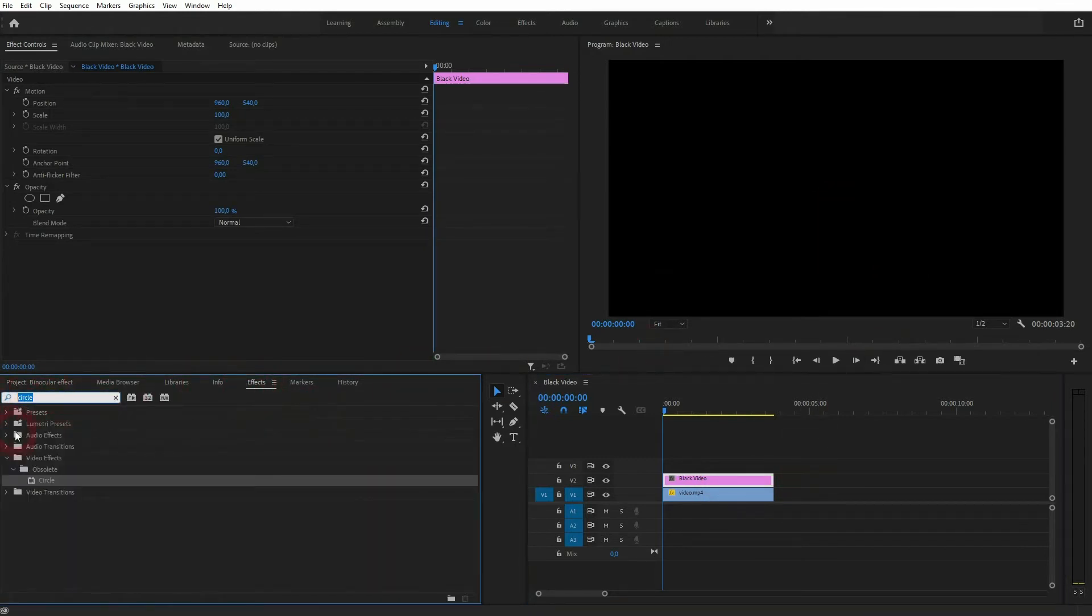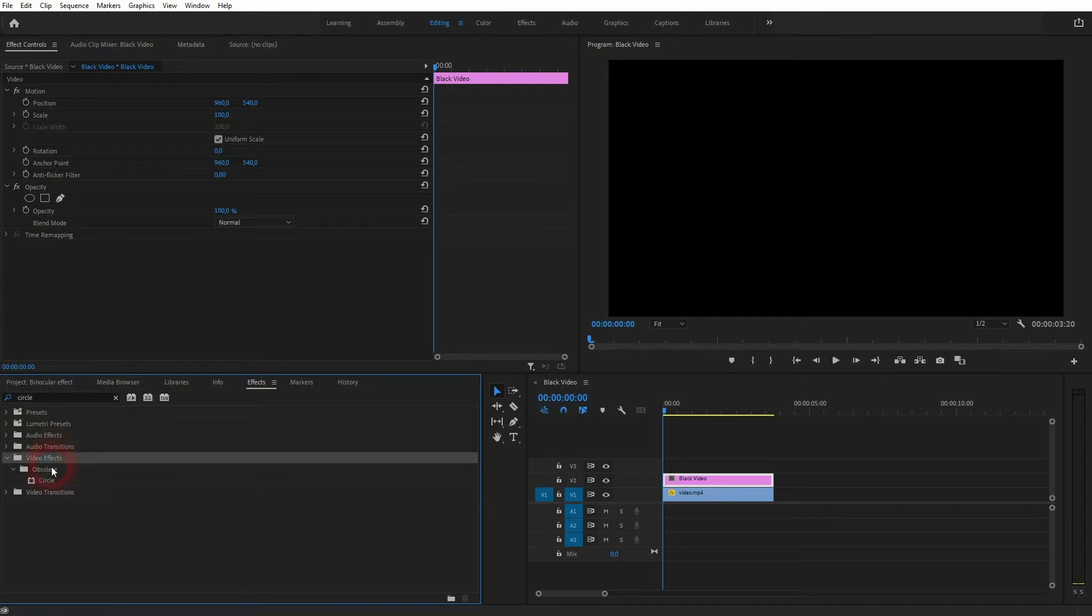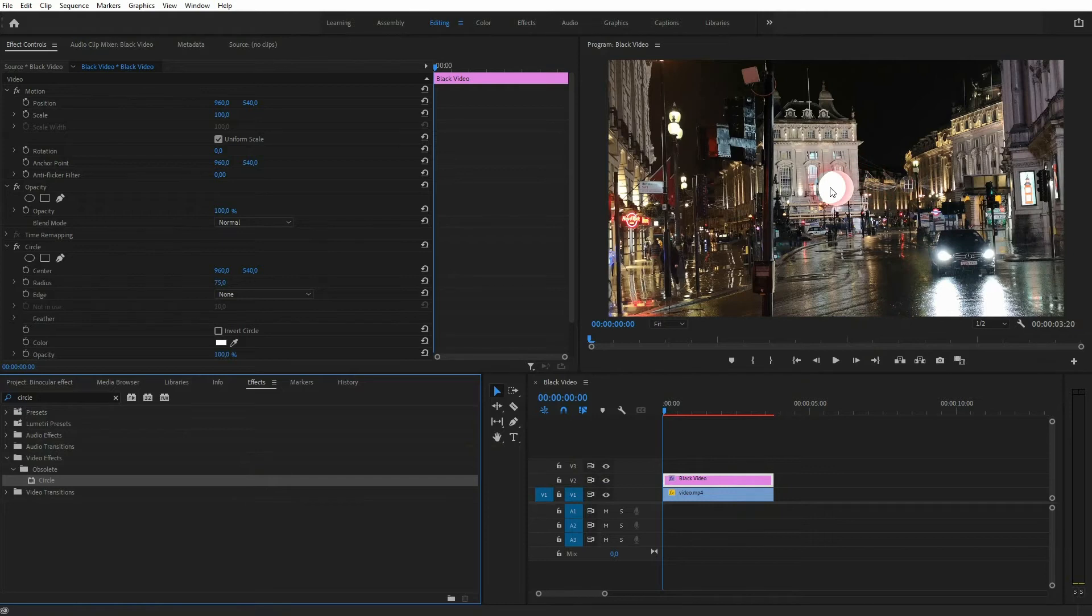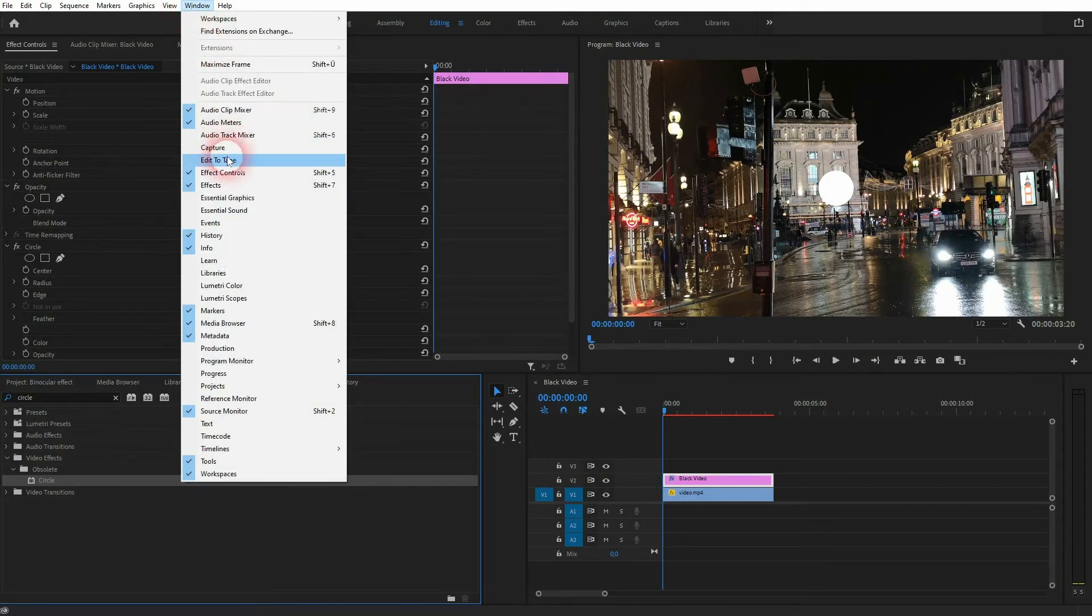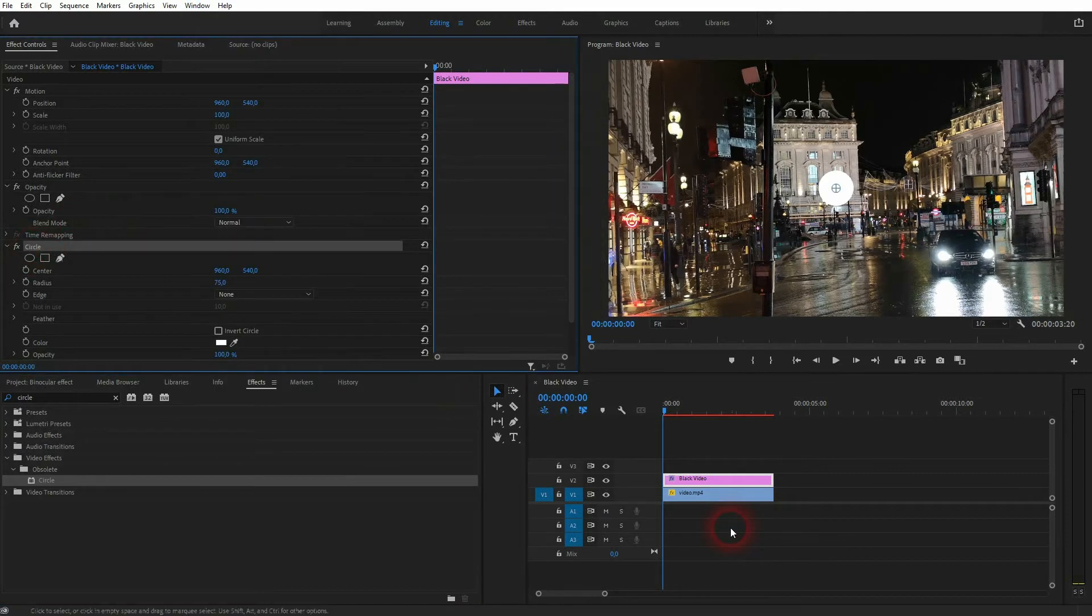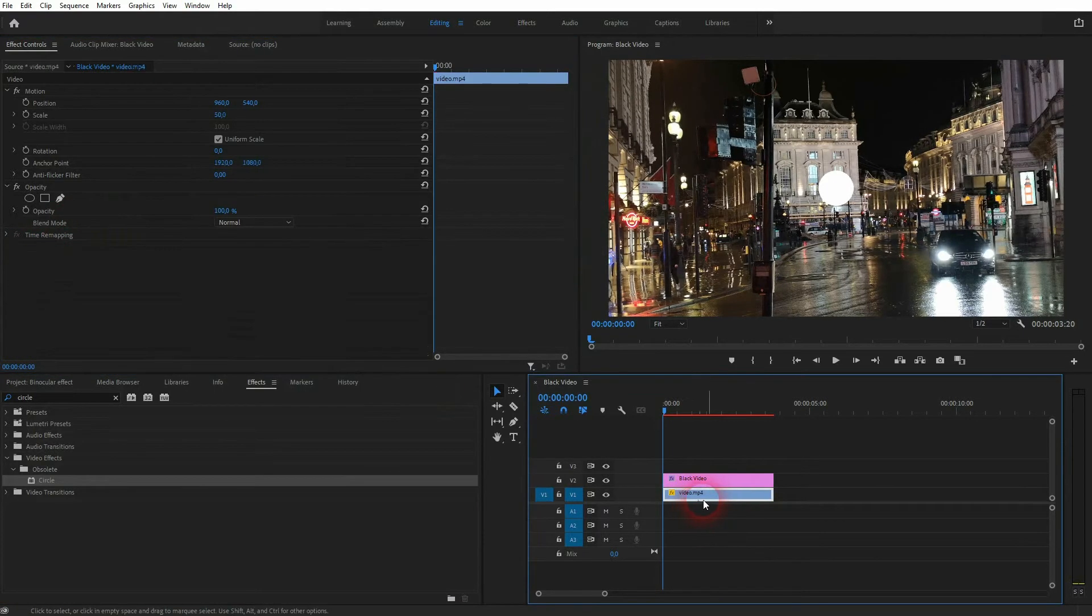And now type in circle into your effects menu. It should be under video effects, obsolete. Drag and drop it on the black video. If you can't find this menu, go to window, there's the effects and we also need the effect controls now. So click on that as well if you don't see it.